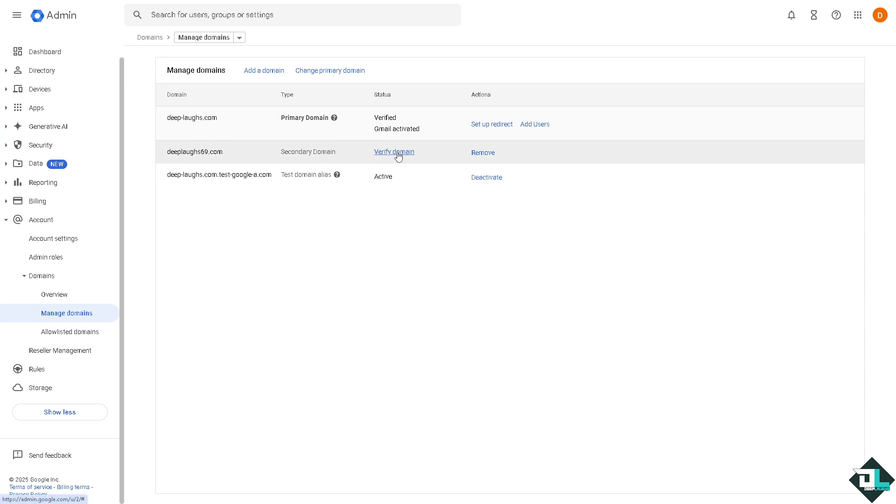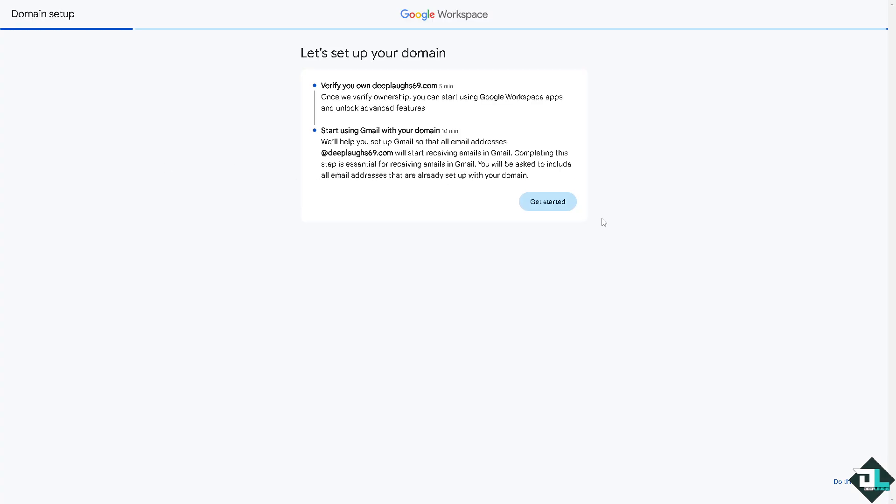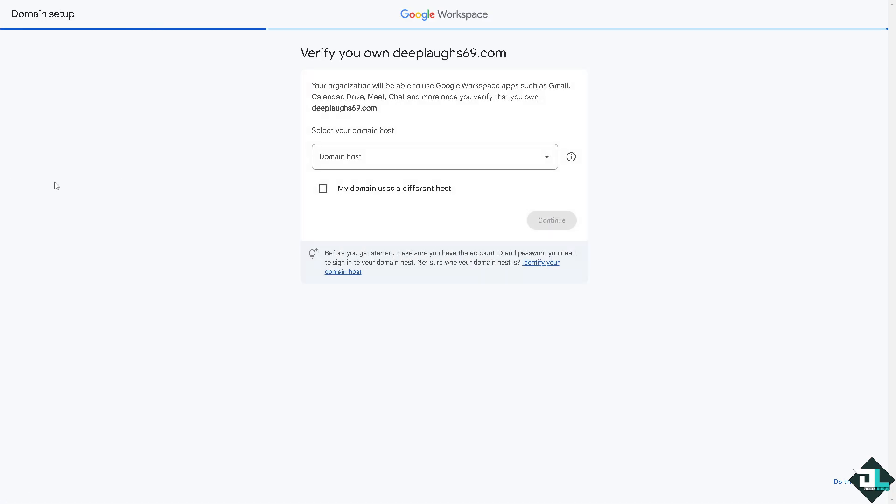All I have to do is if you have this just click the verify domain, it's kind of easy. It will forward you to this section and click the get started button.